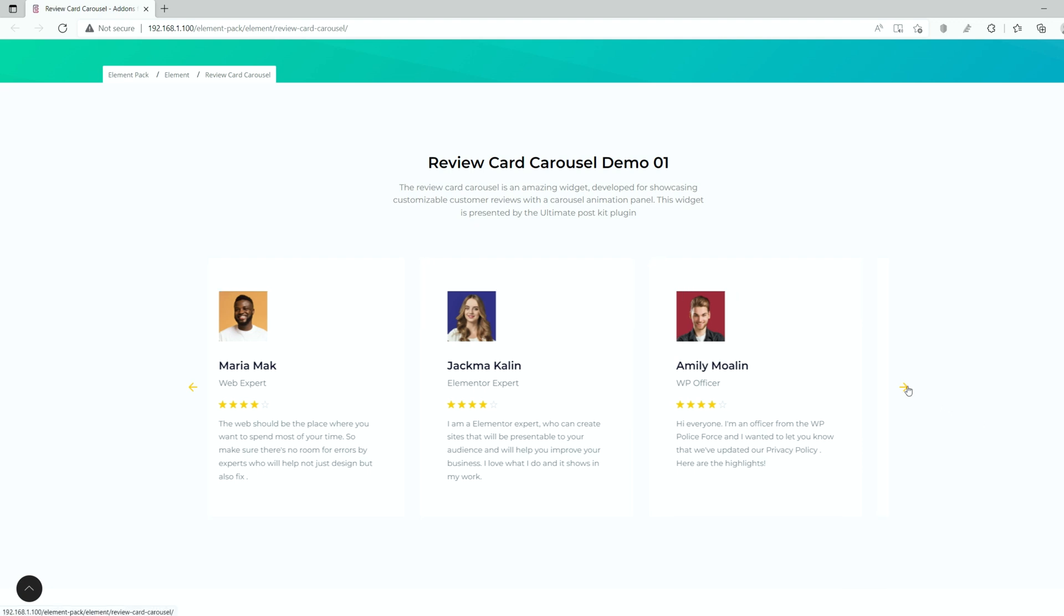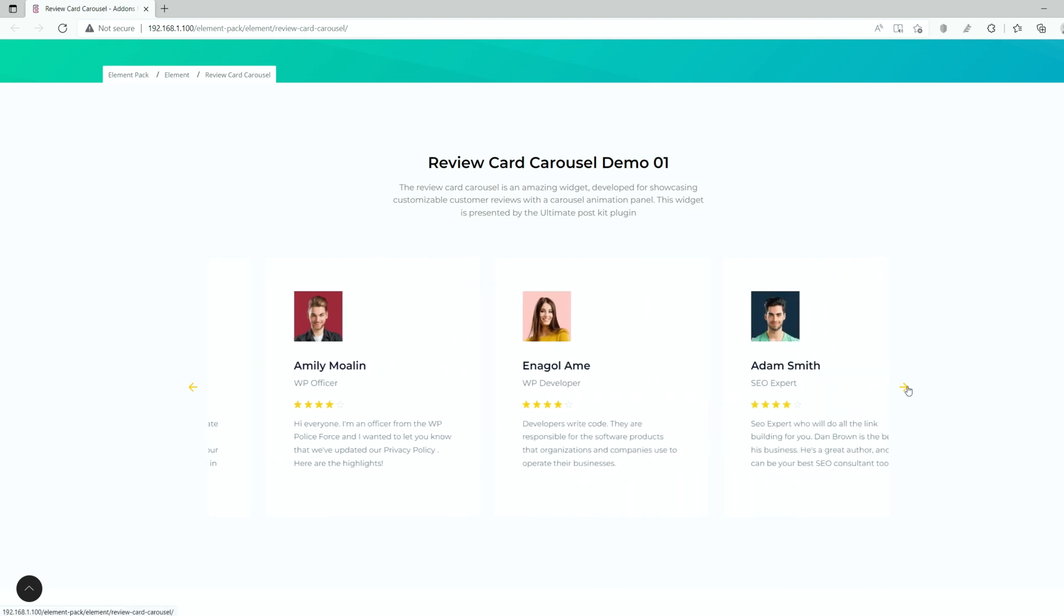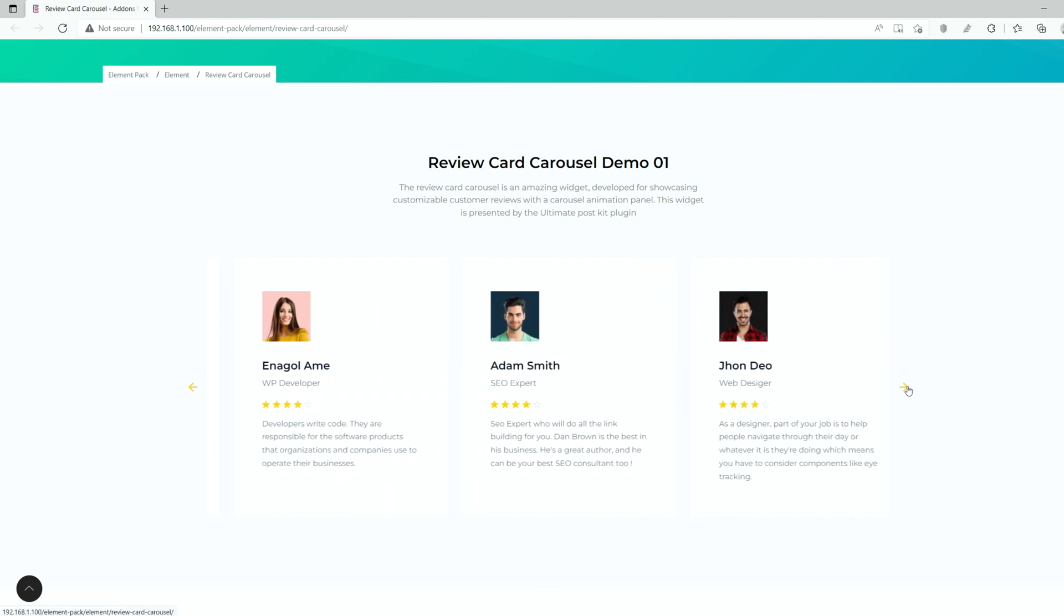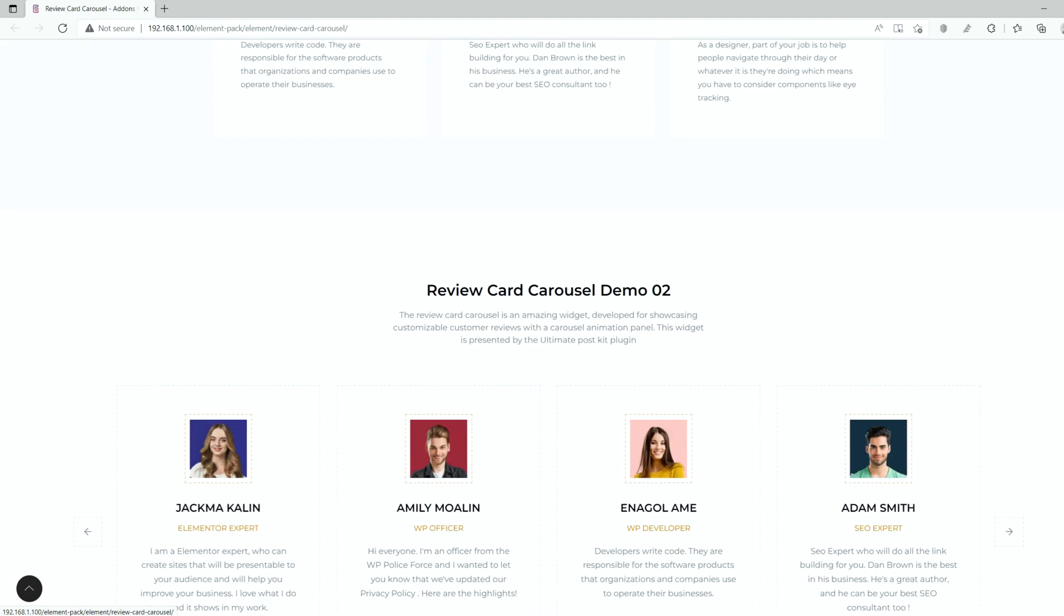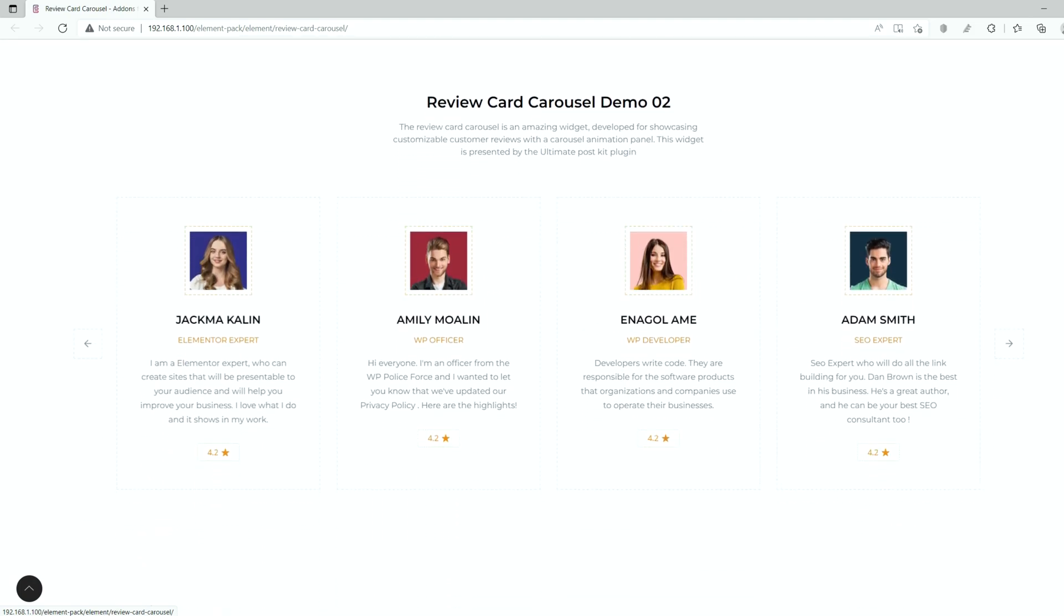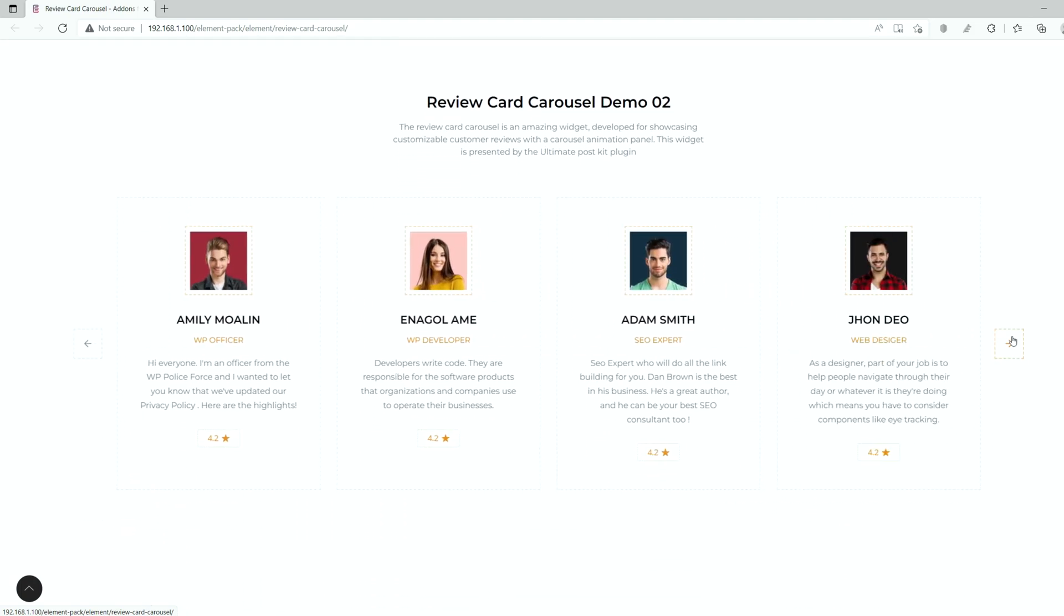Howdy, welcome to the BDThemes widget tutorial. We are going to introduce you to the Review Card Carousel widget presented by Element Pack Pro.